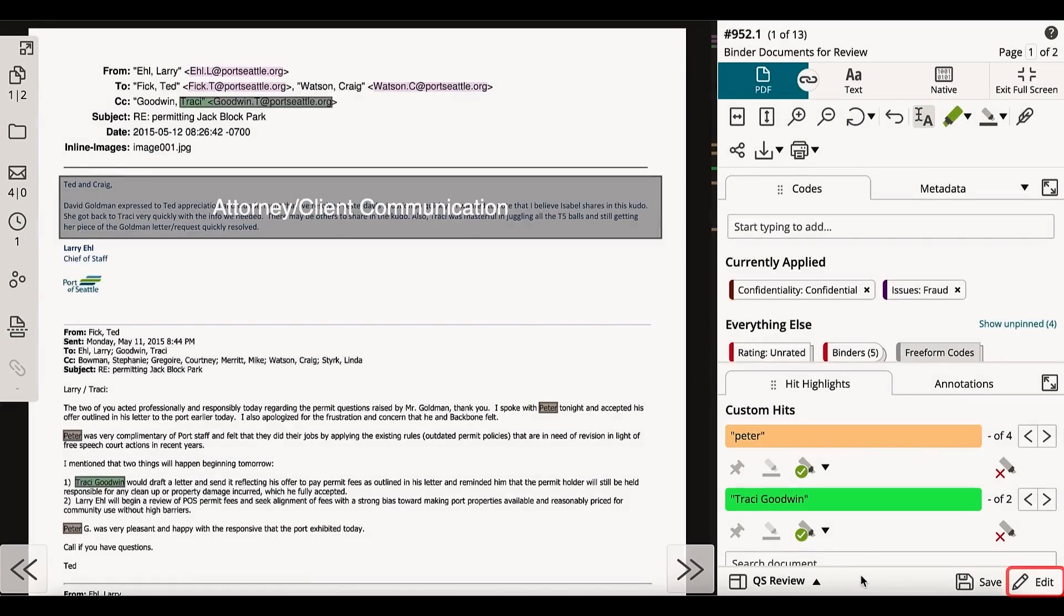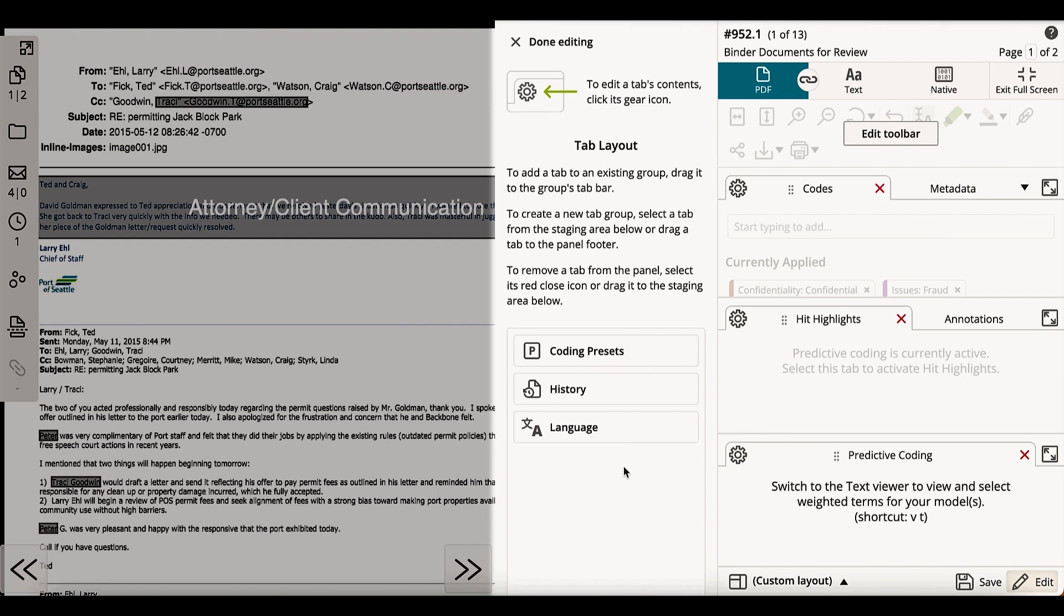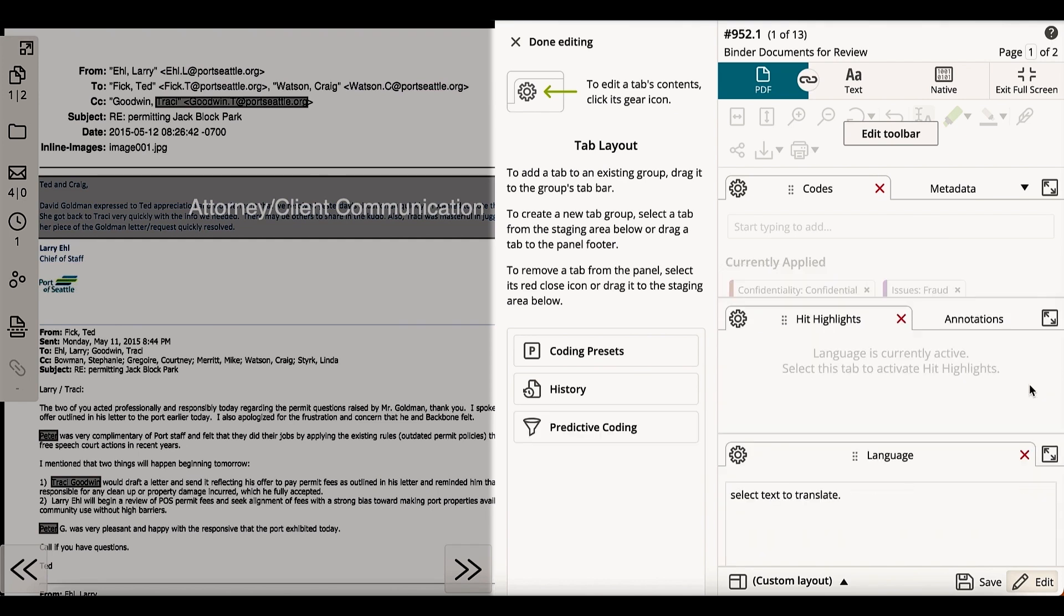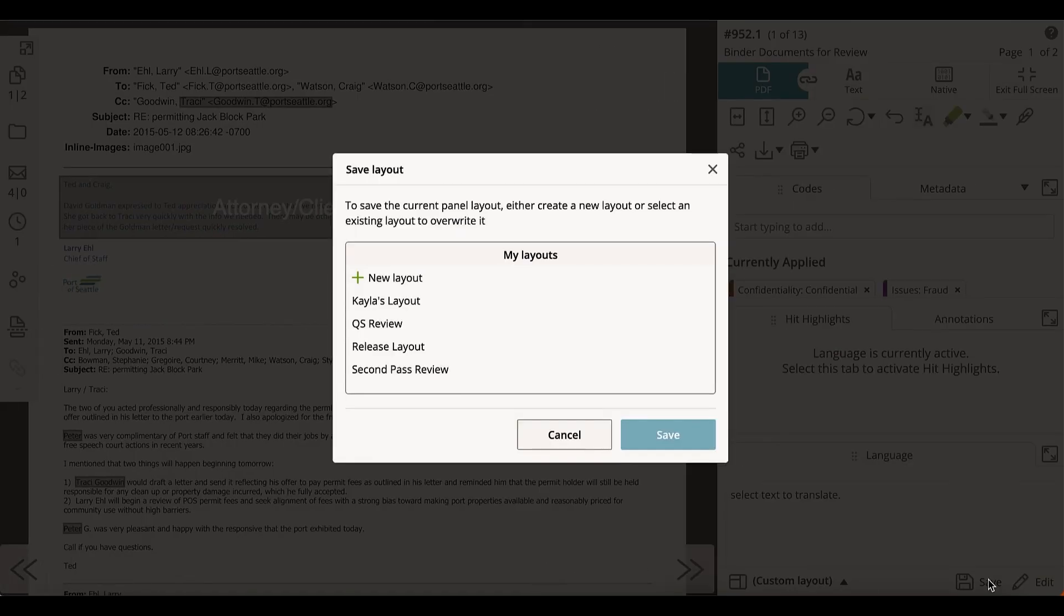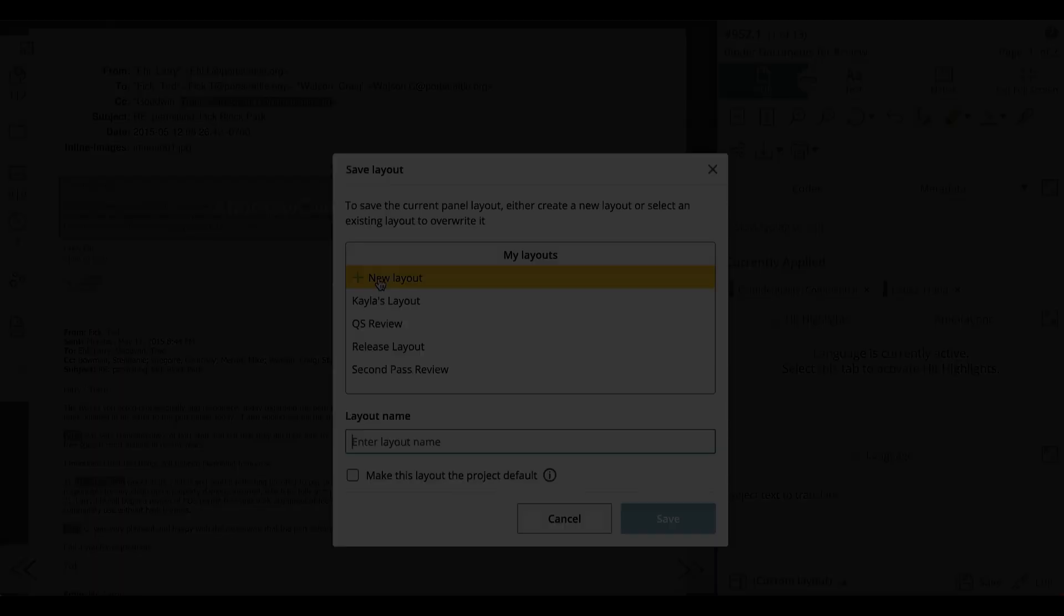To see all available features in the review panel, select the edit button. Once in edit mode, you can explore and add available tabs and tools, and remove those that aren't useful for your workflows. Click save to name and save your customized layout for future use.